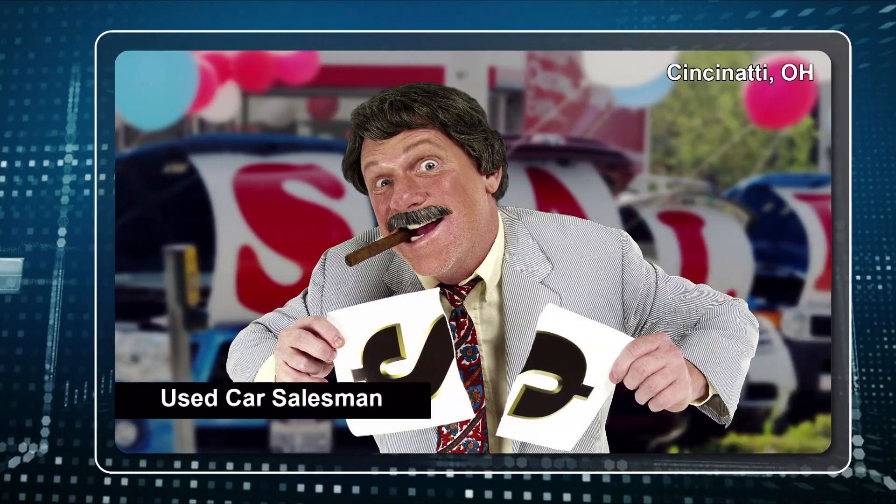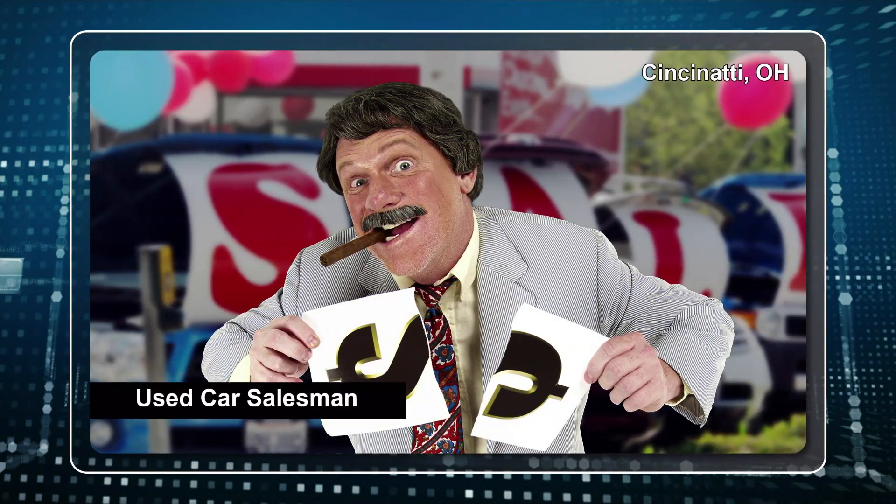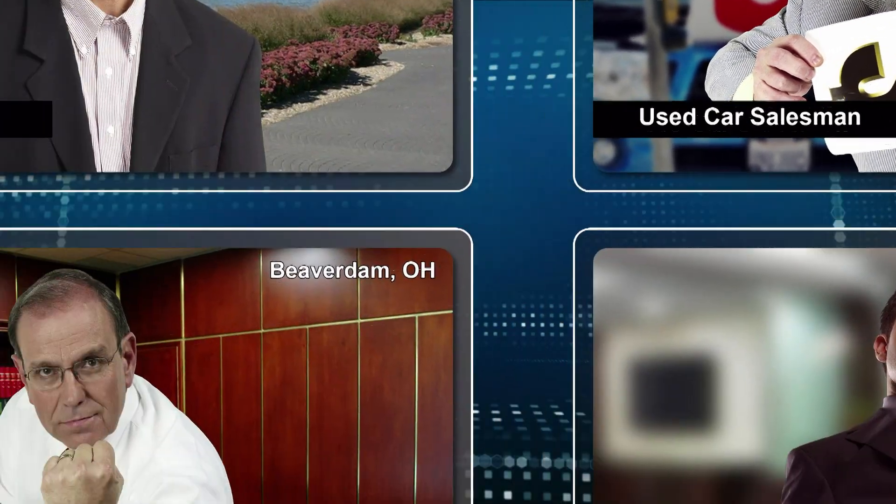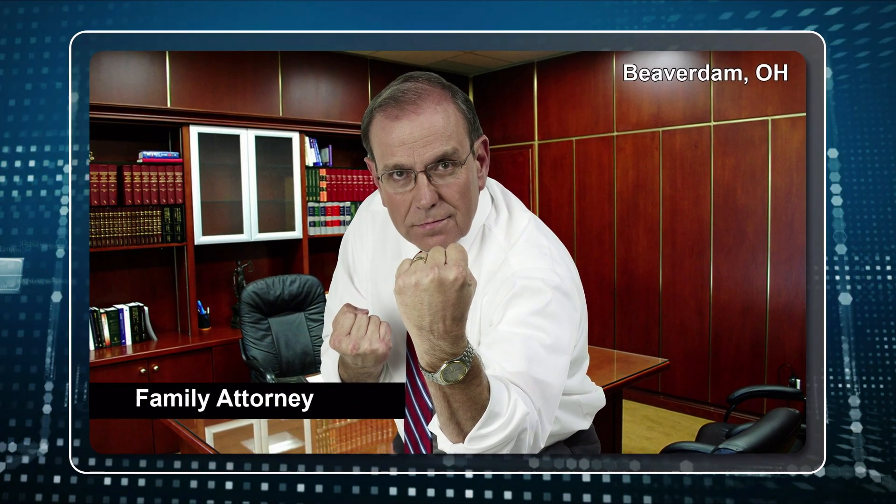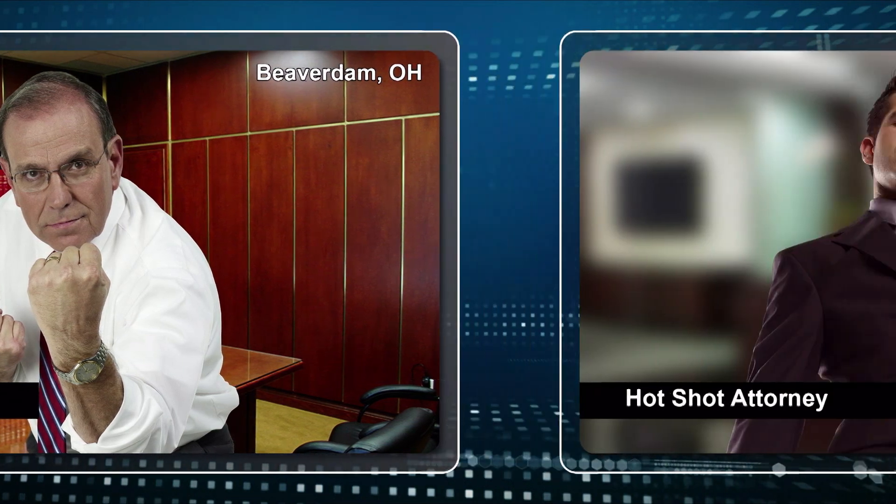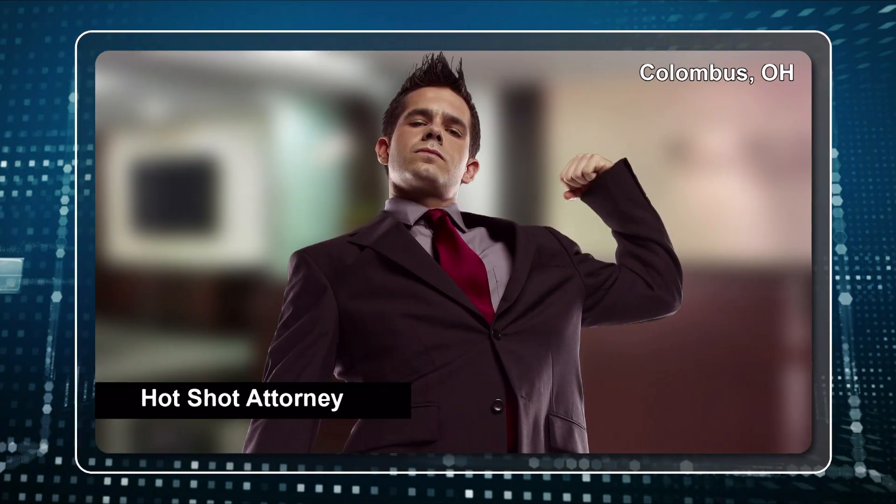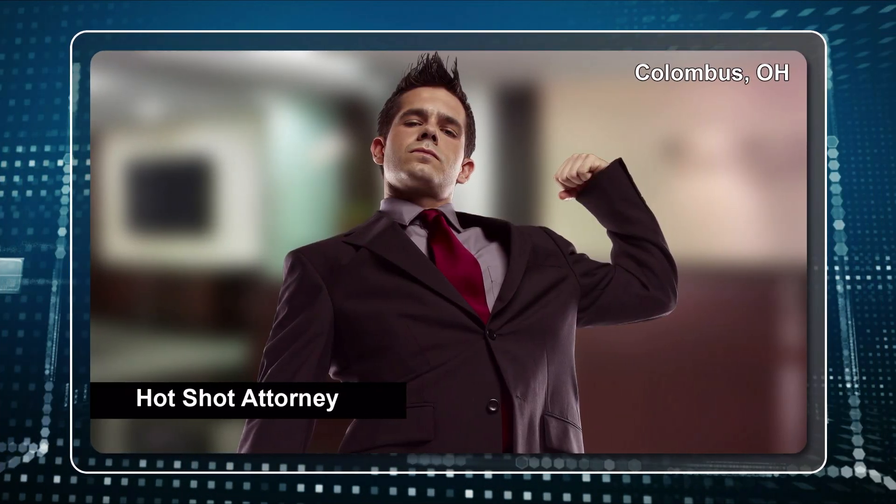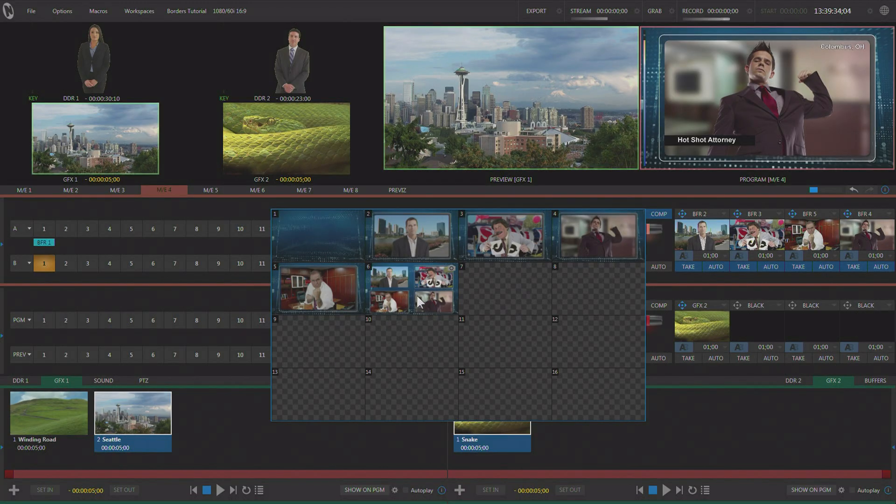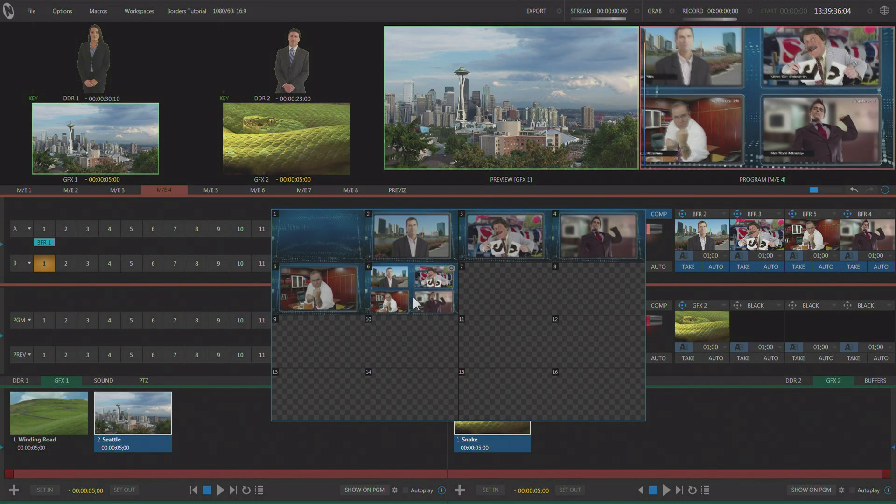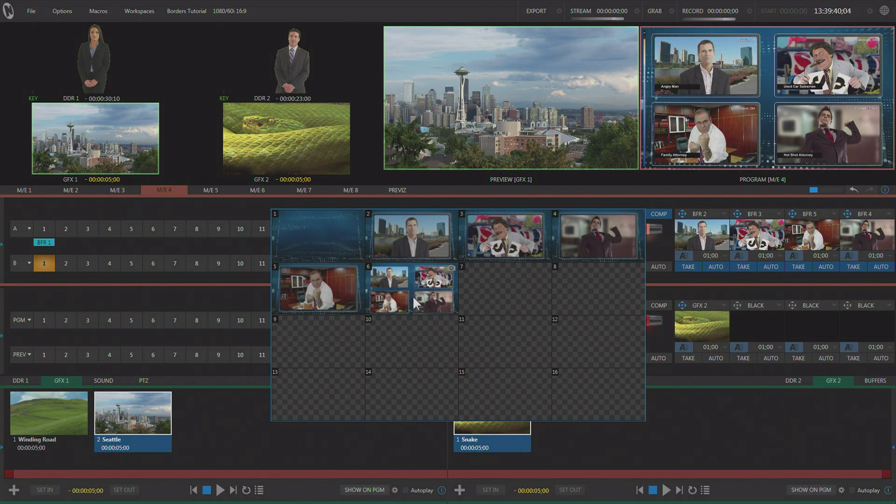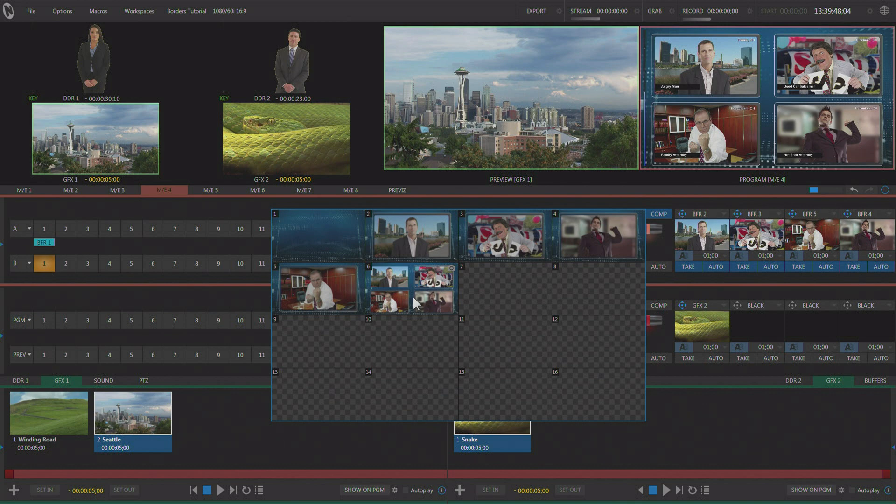So for example, if I go to ME4 here and we zoom in on this guy, now we know that he's the angry man from Toledo, Ohio. And he's angry because he bought a car from the used car salesman in Cincinnati, Ohio. And he went to his family lawyer who lives in Beaver Dam, Ohio. And the car salesman decided to hire a hot shot attorney from Columbus, Ohio, because you know, the Ohio State Buckeyes are all hot shots. But just by using borders, we were able to apply all of these graphics. We didn't have to use any other MEs, any other keyers. It's all built right into every single keyer right there on the TriCaster.